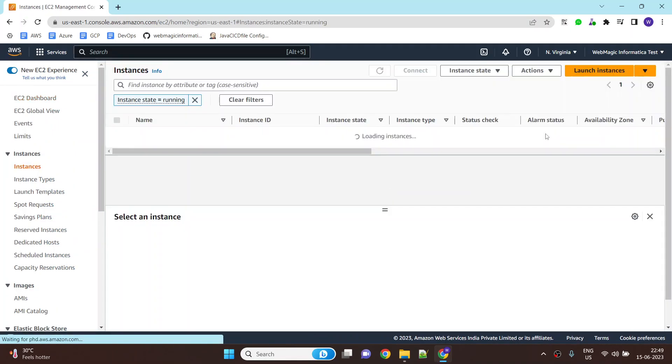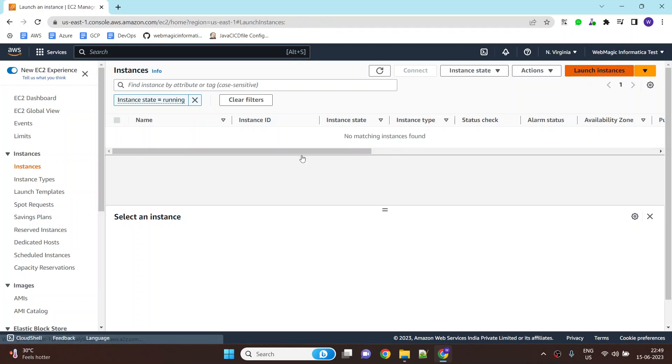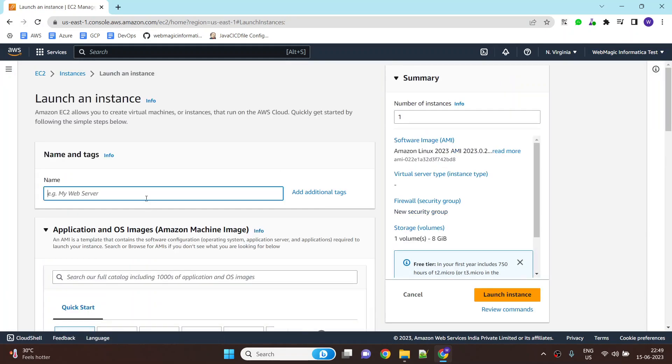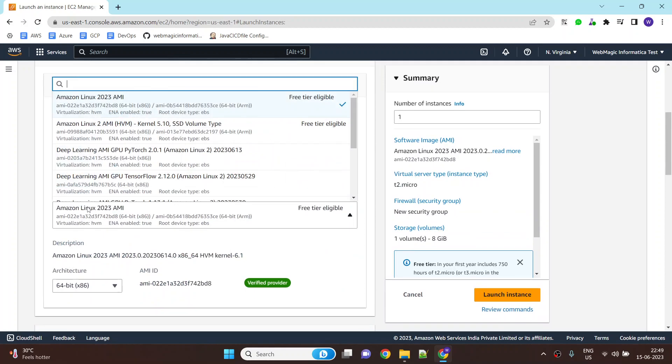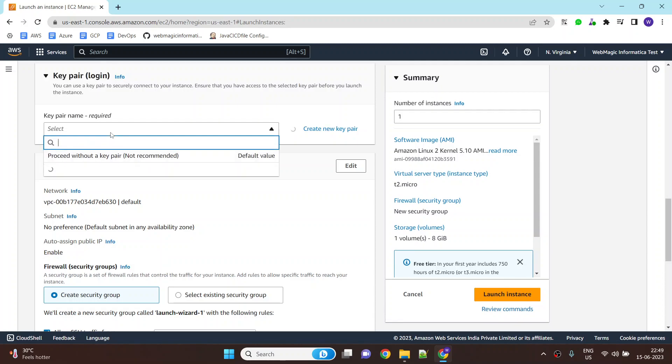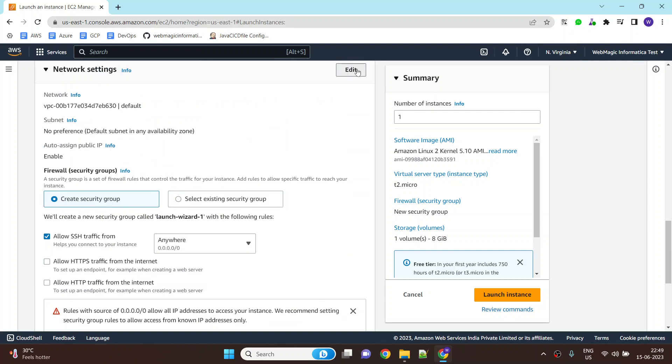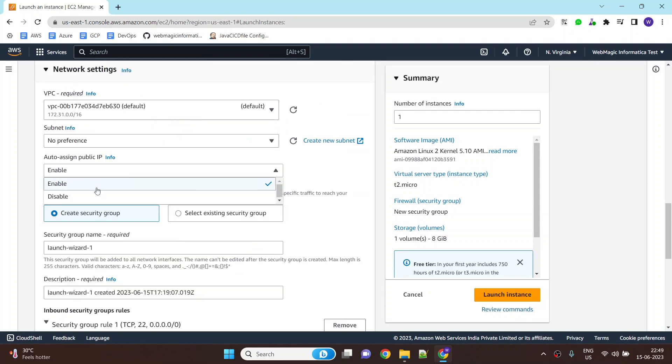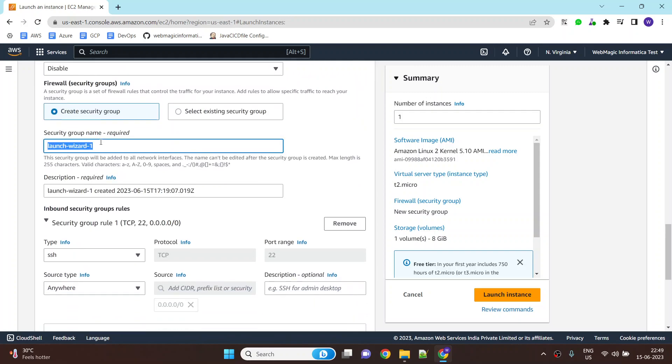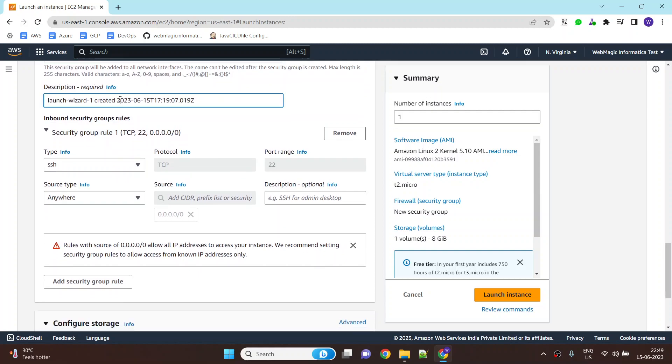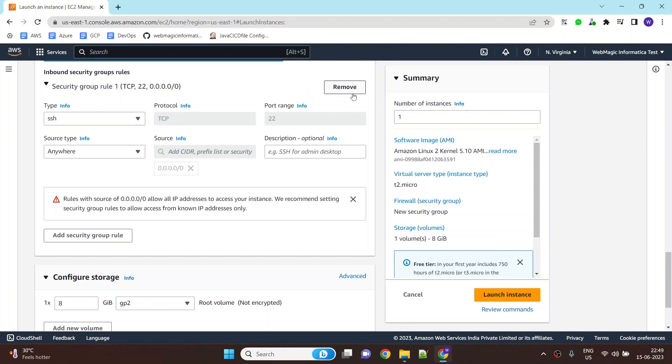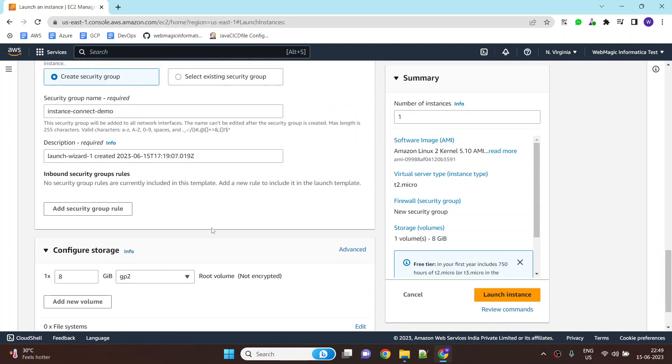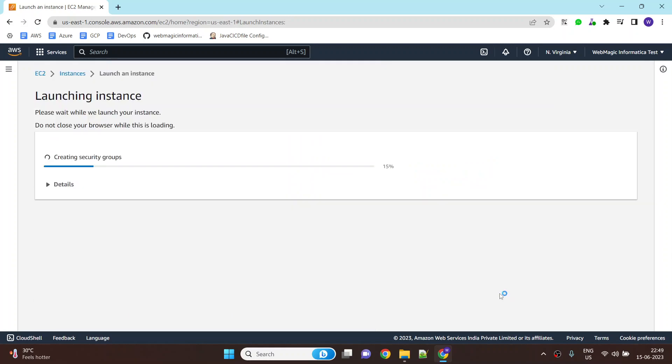Let's create a Linux EC2 instance. Let's call it web server and we'll create Amazon Linux 2. Let's select this key pair. I will create a new security group for this demo and I will make sure that there is no public IP assigned to this machine. Let's call this security group instance connect demo. I won't add any security group rules inside this as of now and I will create this EC2 instance.